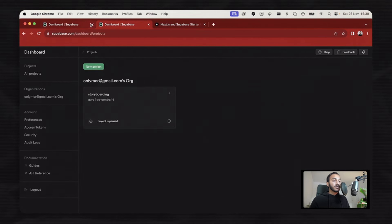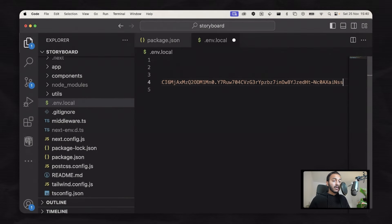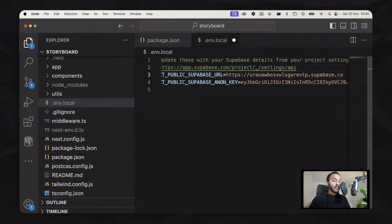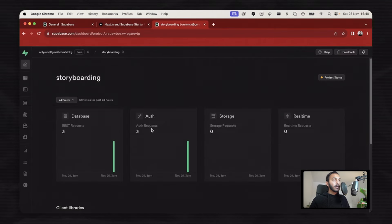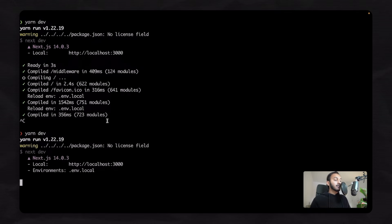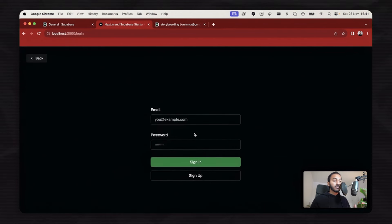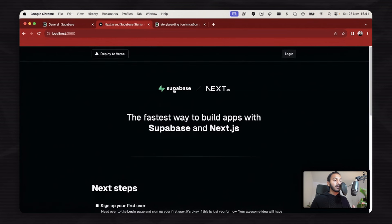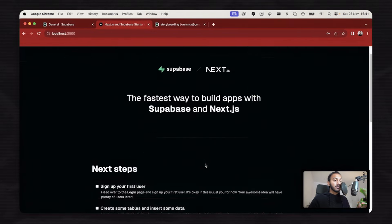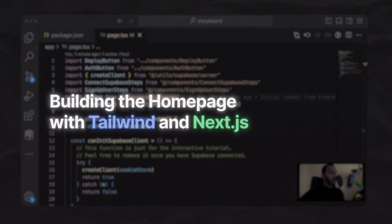Once you sign up, you have the dashboard. If you go to the project settings, you can get your two keys — paste the anon key here and copy the project URL and paste it here. We now have all the basic settings we need. Let's go to our terminal and restart the project because we changed the environment variables. Now you can see the login page. You can sign up or log in from here. I already had an account with this email and I'm now logged in — this is the page that appears after logging in.